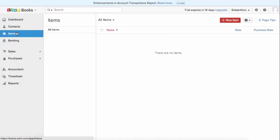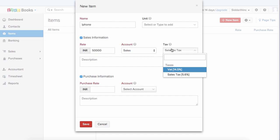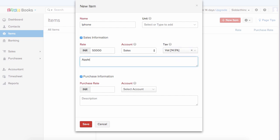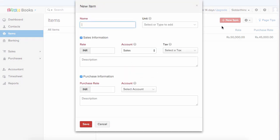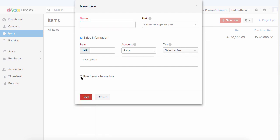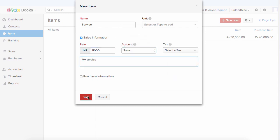Now I can go ahead and add items. Items are the products or services which you sell or offer. To add a new item, click on the plus new item button and type in the item name. Choose the income account and if you want to associate any taxes, they are displayed in the drop-down so you can select one. Enter the description which will be displayed on the invoice, enter the purchase information, select the purchase account, and hit save. For services, since you don't need purchase information, simply uncheck it, type the service name, choose the income account and tax, enter a description, and hit save.